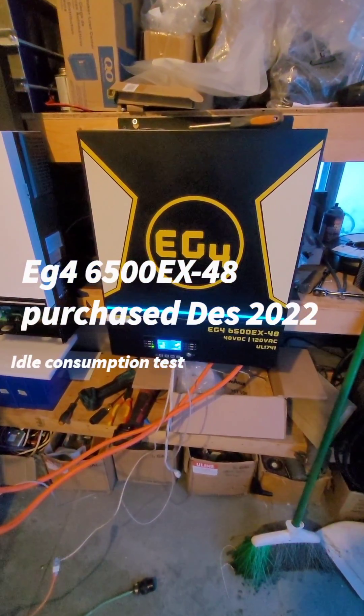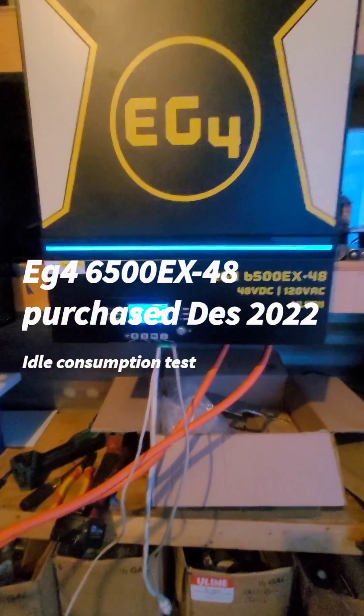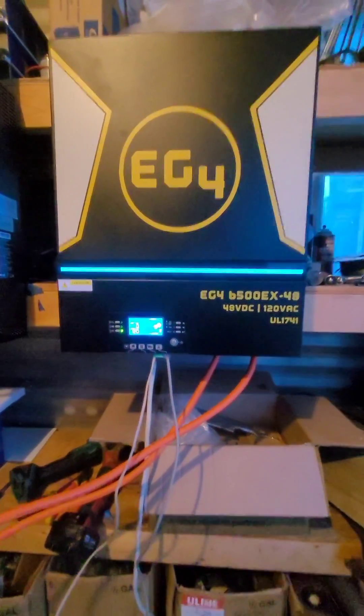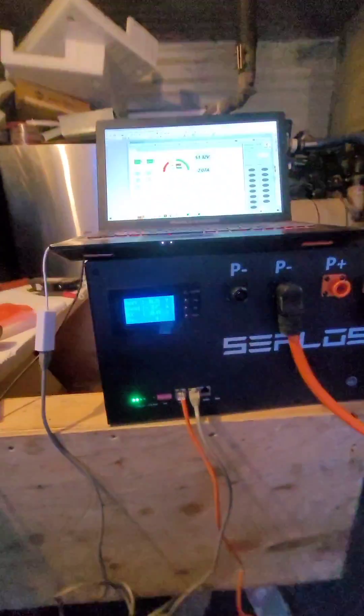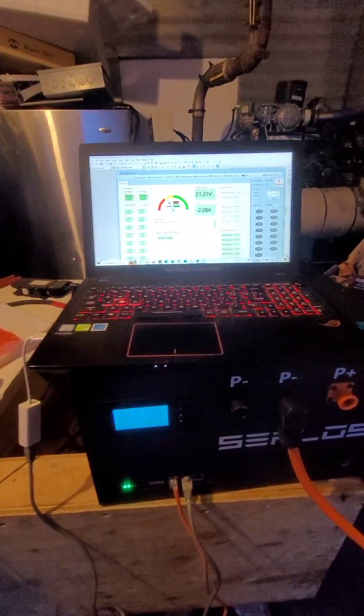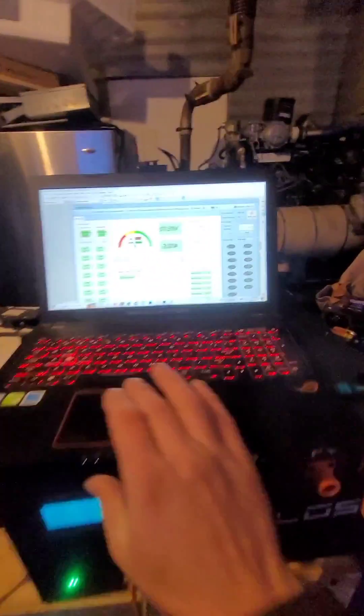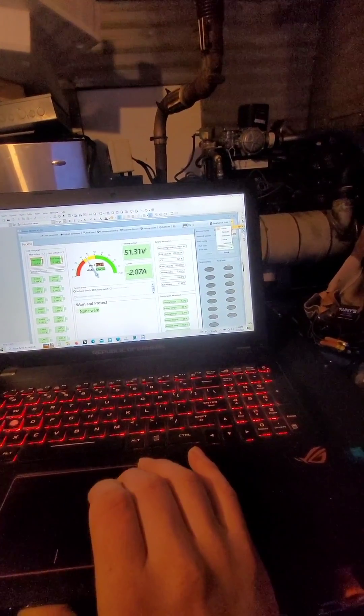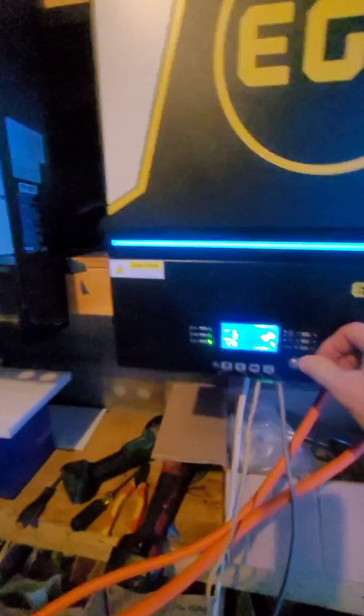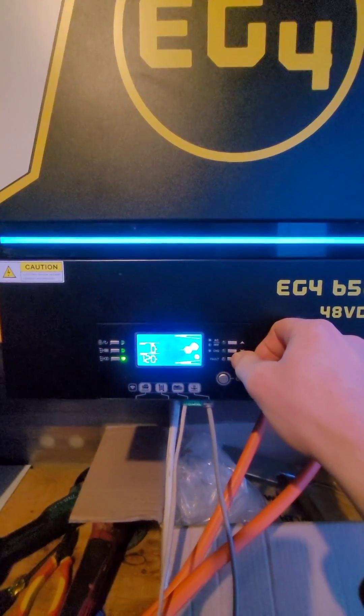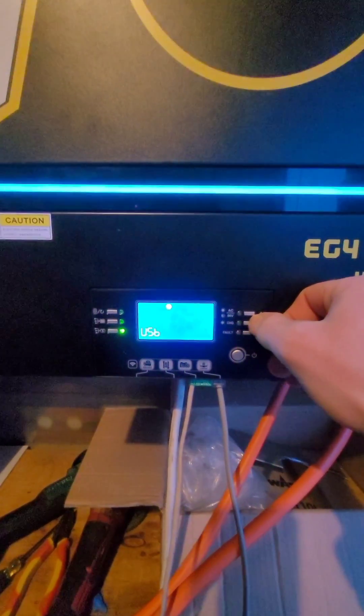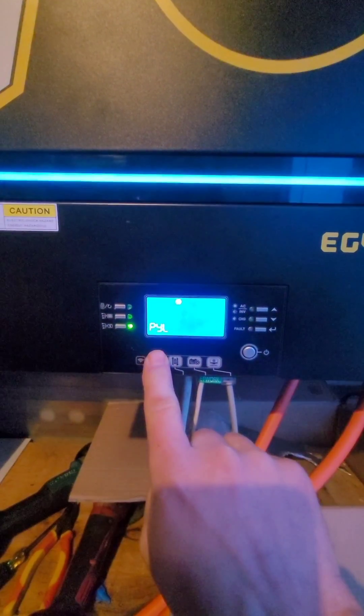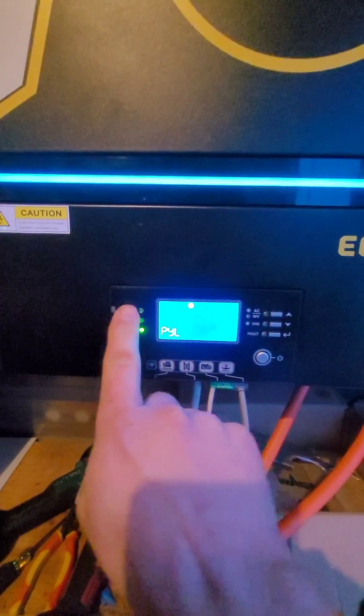So here's an EG4 6500EX 48V inverter connected to a CIPLUS BMS pack, and it's communicating via the PylonTek protocol. The same thing on the inverter - it's the PylonTek protocol and it's working.